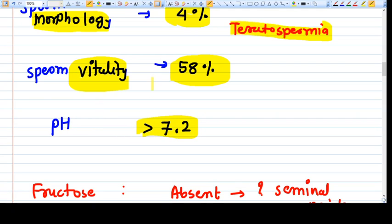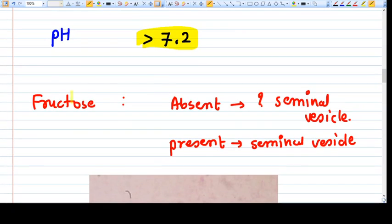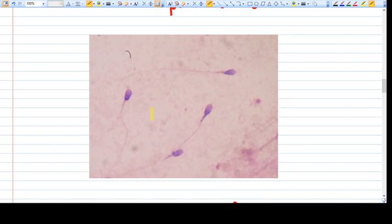The pH of semen should be more than 7.2. Fructose in the semen comes from the seminal vesicles; if fructose is present, the seminal vesicle fluid is present. If fructose is absent, it confirms there is a problem with the seminal vesicles. The microscope image shows the normal appearance of sperms, with a visible head and tail.